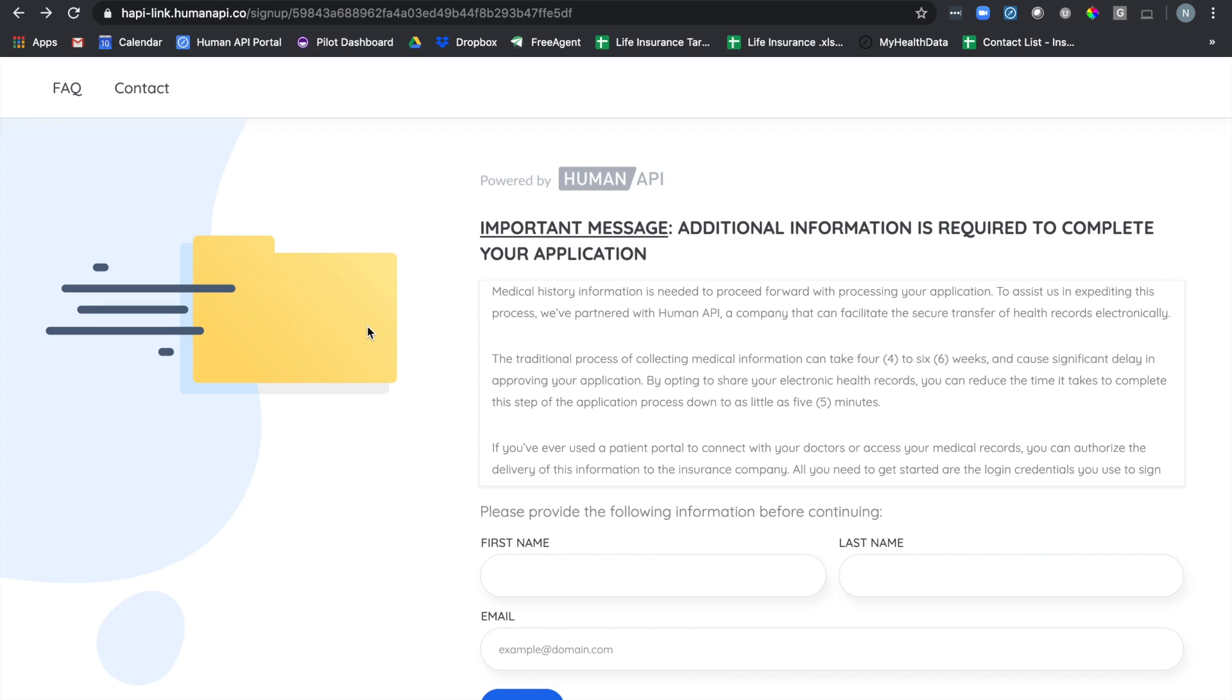Today we're going to walk through how you can connect your medical records electronically through HumanAPI to expedite the underwriting process for your life insurance application.